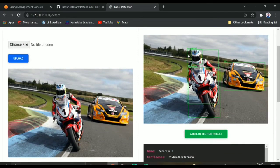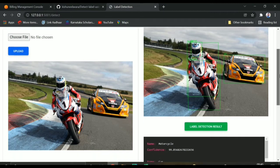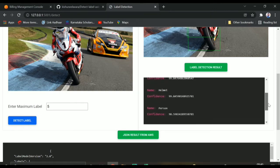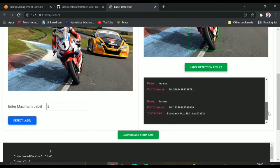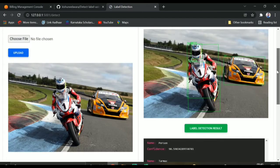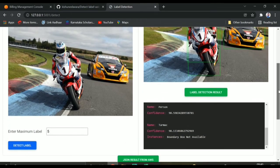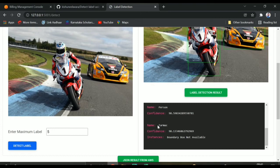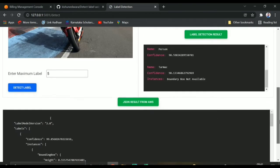You can see it has detected four objects: person, motorcycle, helmet, and car. For these four objects it can draw bounding boxes. There are five objects total — motorcycle, car, person, and in the last result you can see 'tarmac'. It says there is tarmac in the image, but it doesn't have bounding boxes because tarmac is a classification label, so there are no bounding boxes for it.